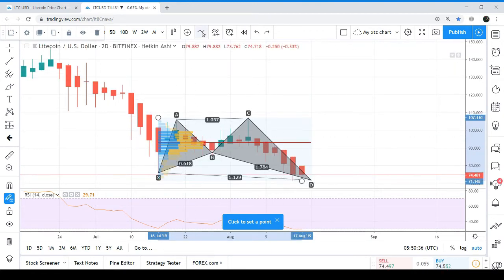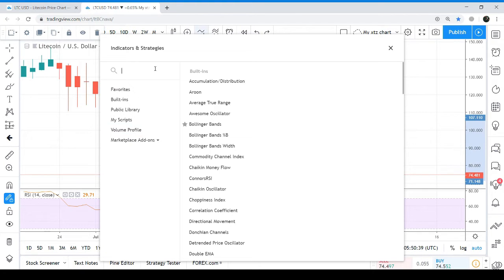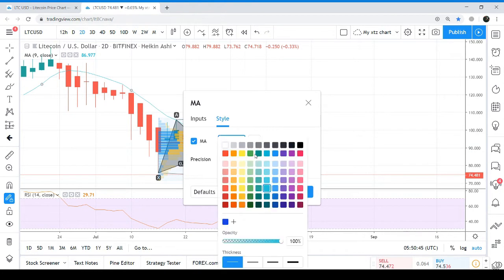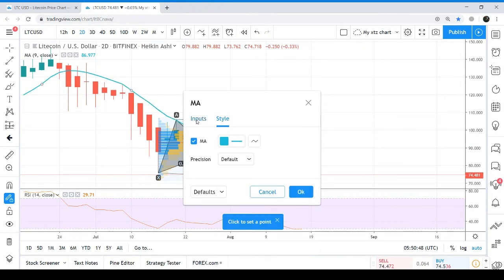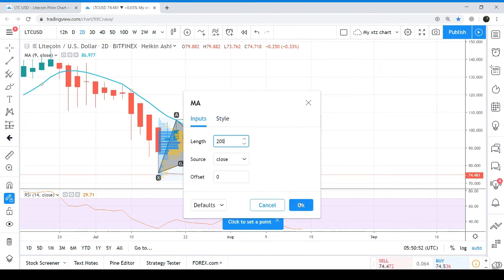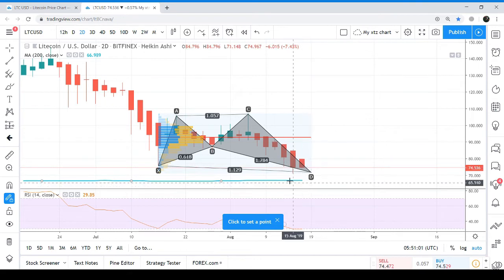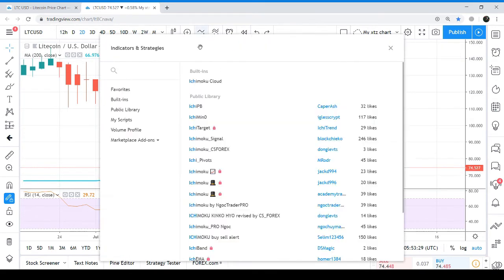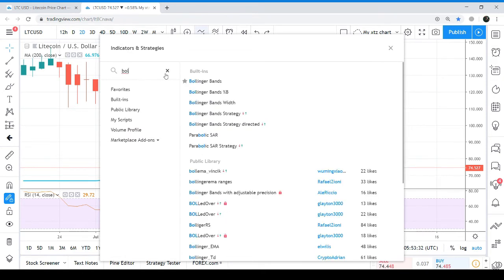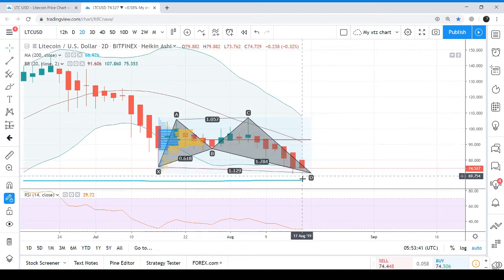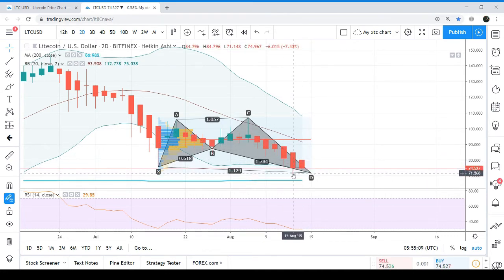The most important thing on this chart is the moving average — the simple moving average with a period of 200. We can see we have a strong support of the 200 SMA just below the price action. And after July 16th, this is the first time the price action is hitting the support of the lower band of the Bollinger Band as well. So this time again we can take profit from this trade.